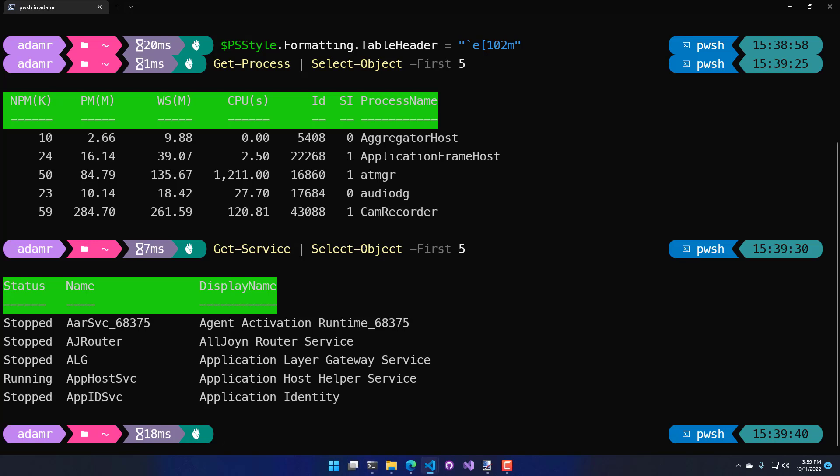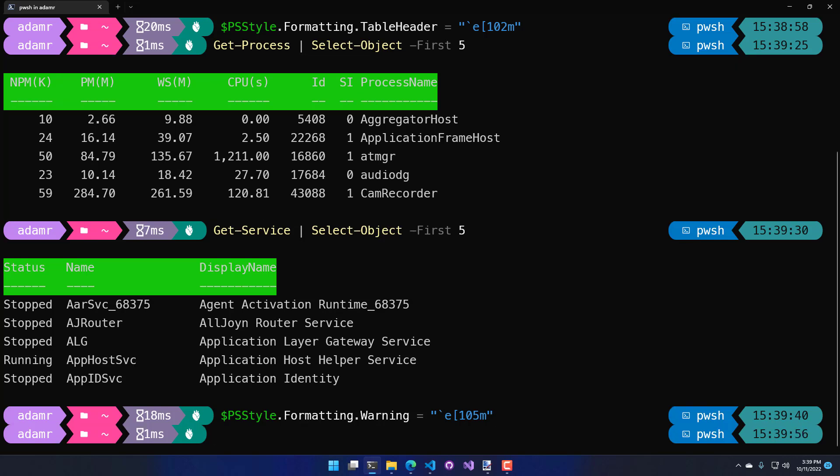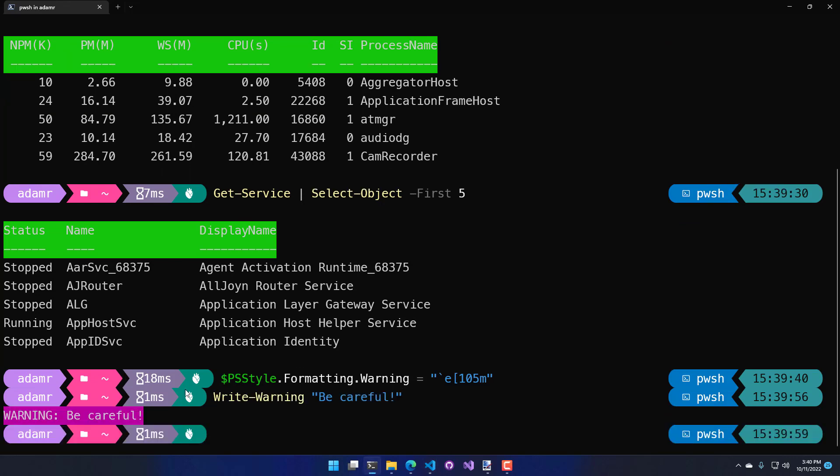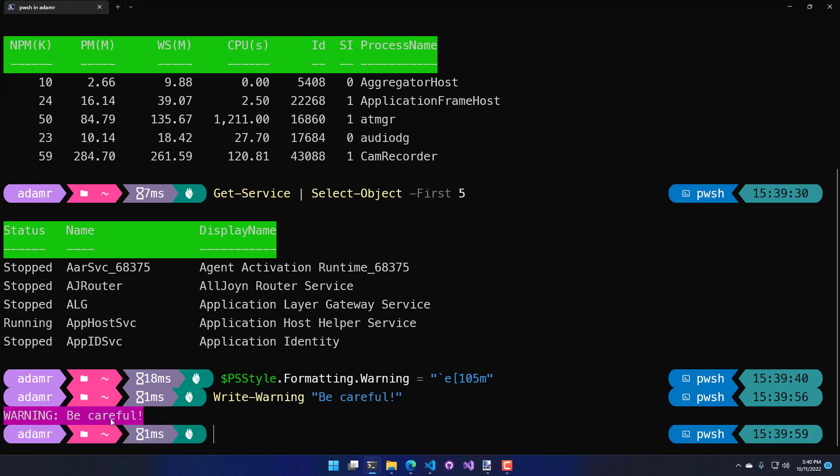In addition to being able to format tables, you can also format things like warnings. I'm going to call psStyle.formatting.warning, set another ANSI escape sequence there and then when I call write warning, you'll see that now instead of yellow text on a black background, it's pink text or gray text on a pink background.